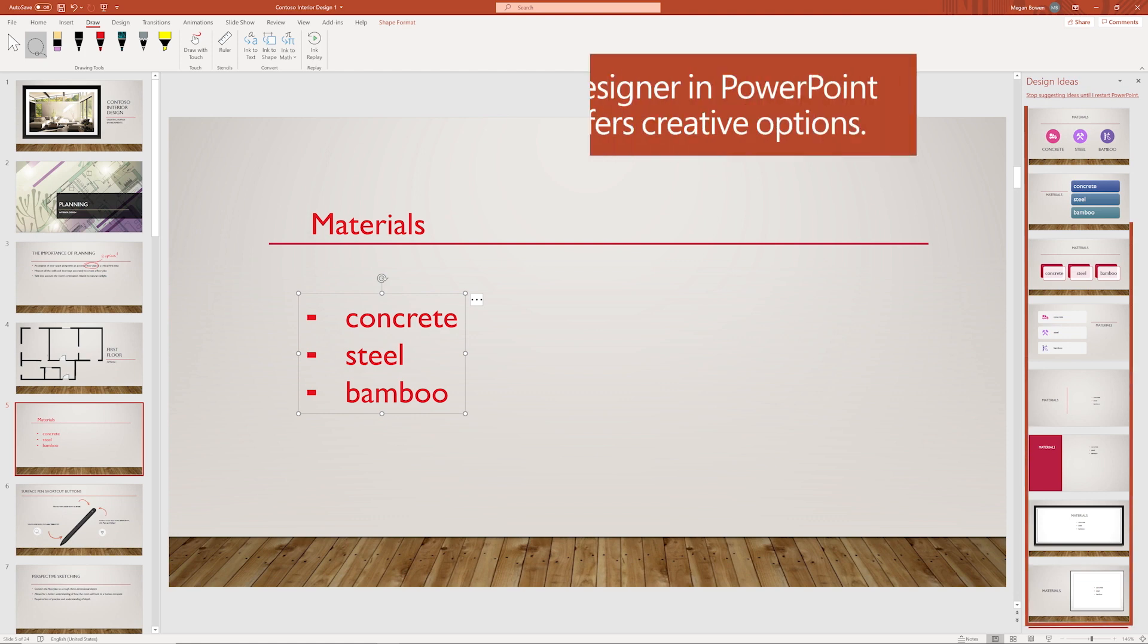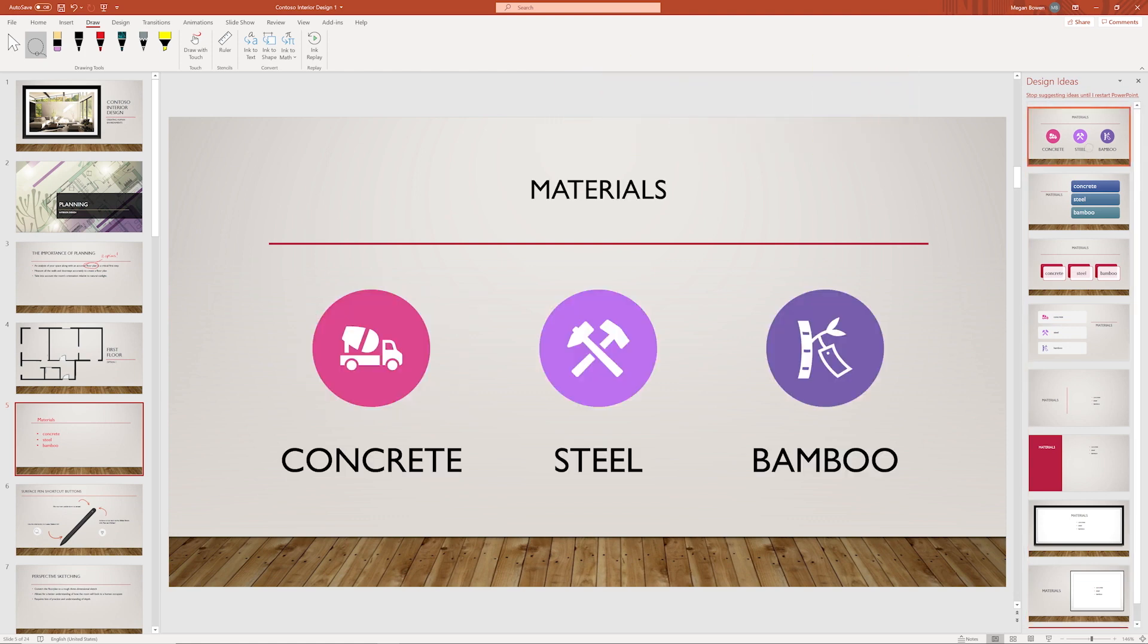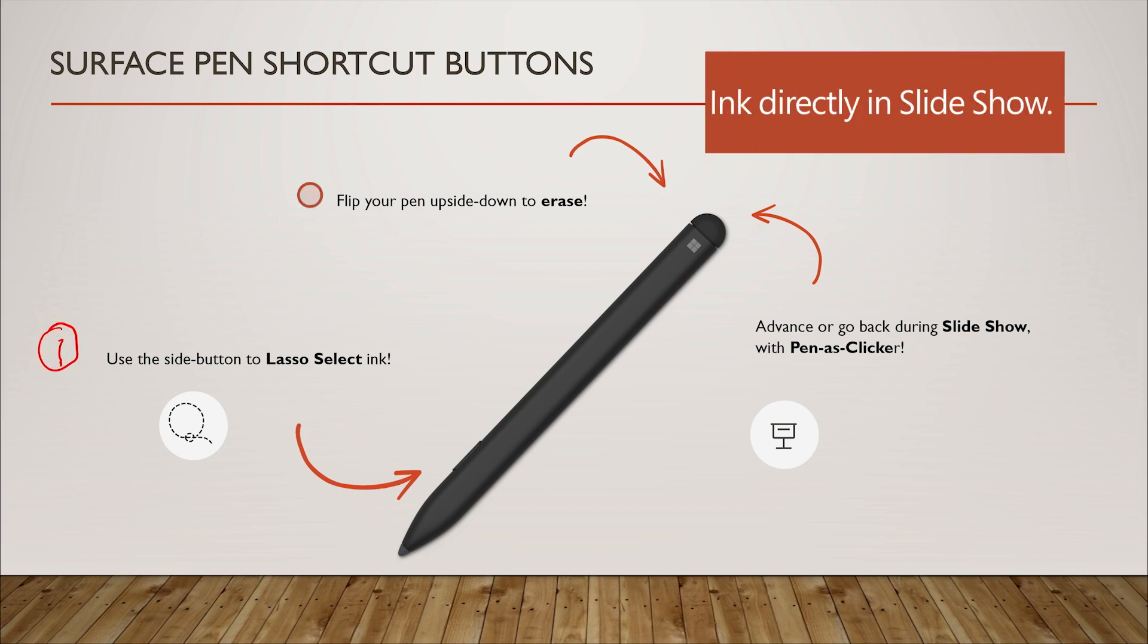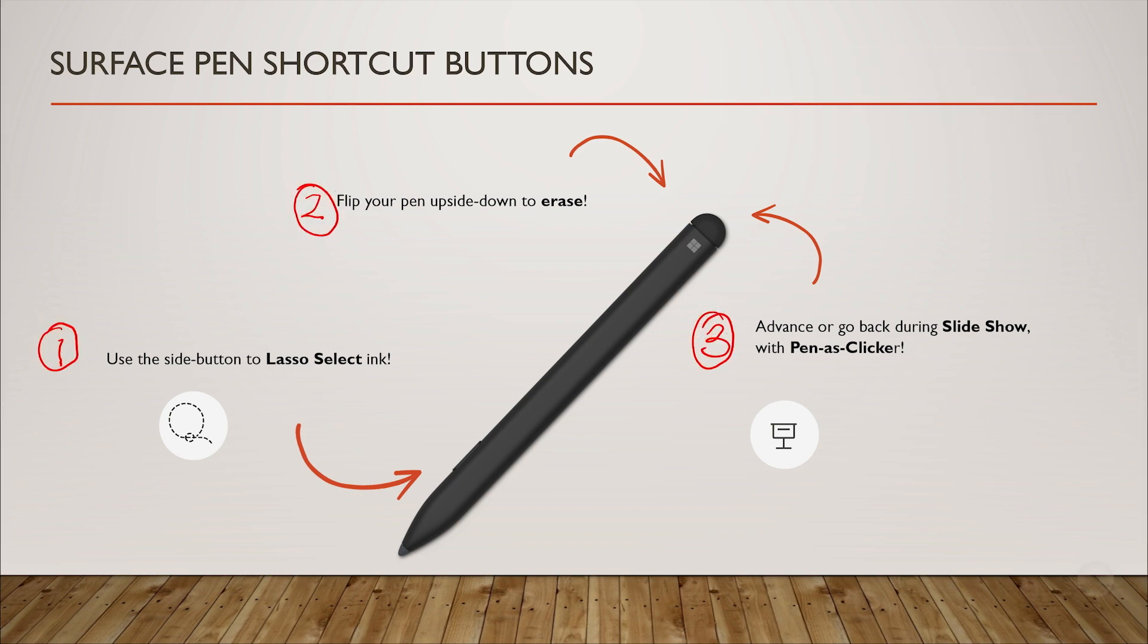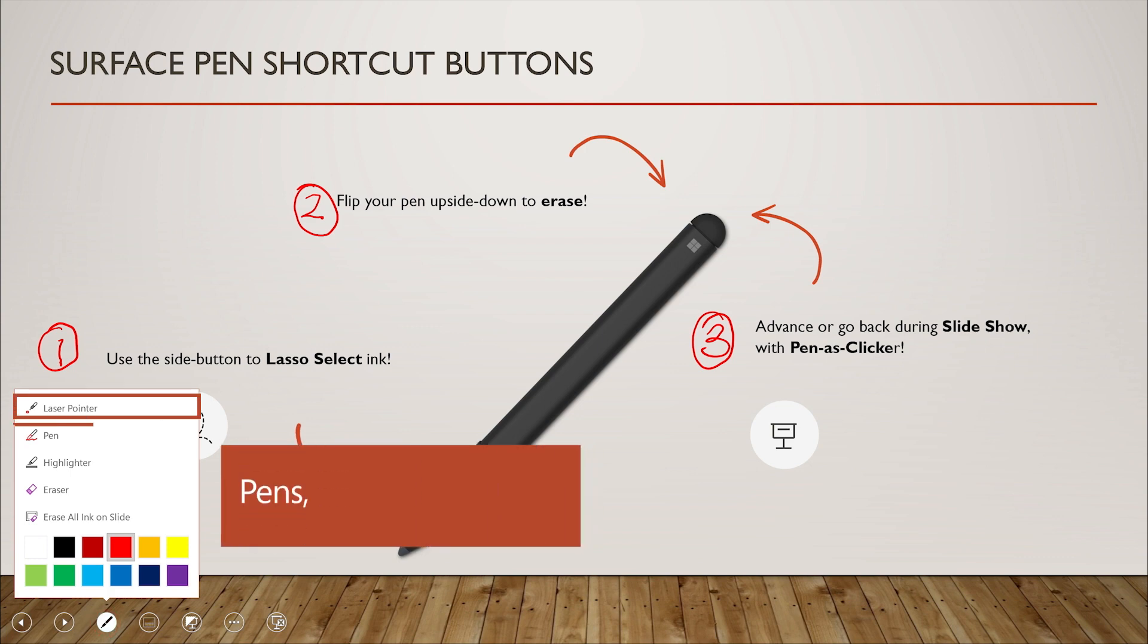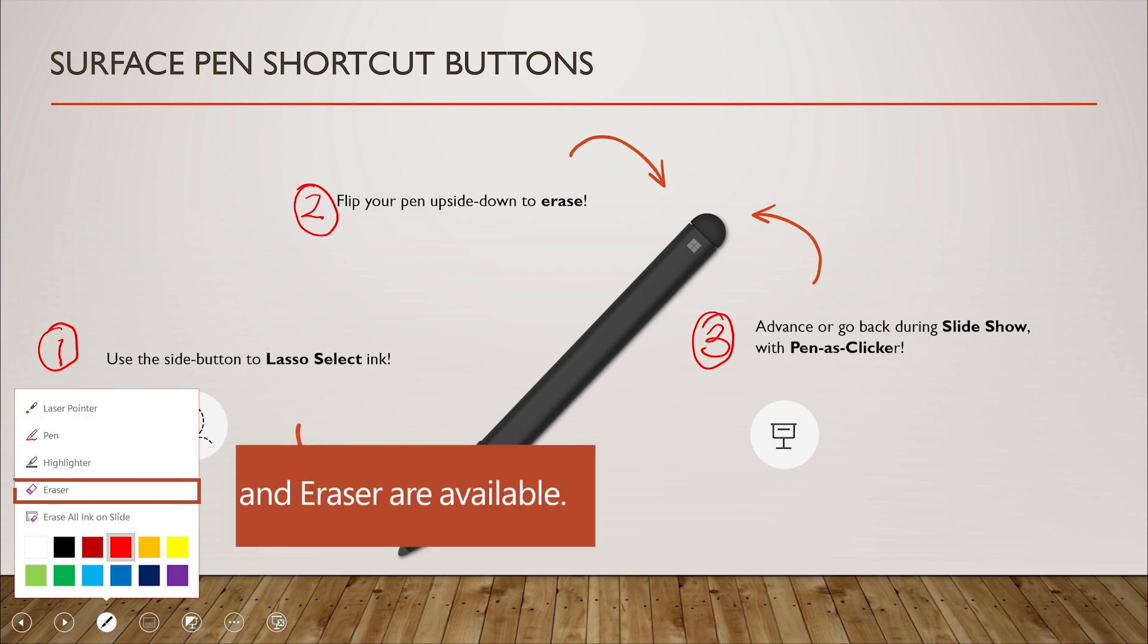With PowerPoint Designer, add impact to your slides with graphics. Engage your audience by adding ink in real time to your slideshow. Interact with your slides using the laser pointer, pen, highlighter, and eraser.